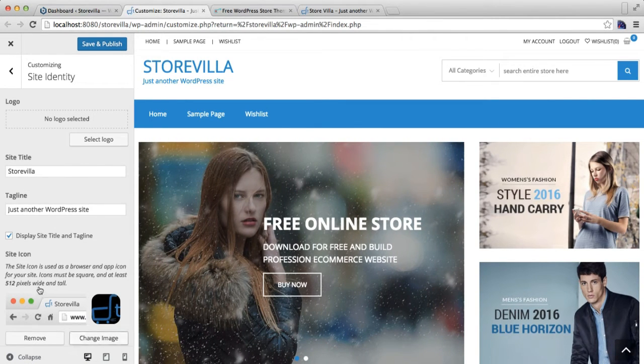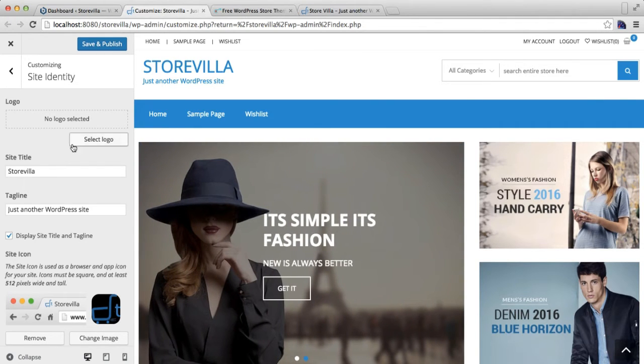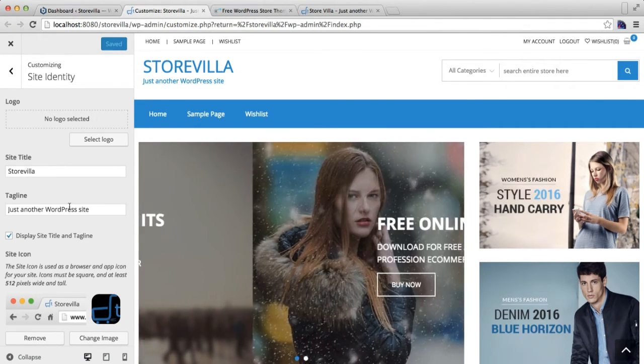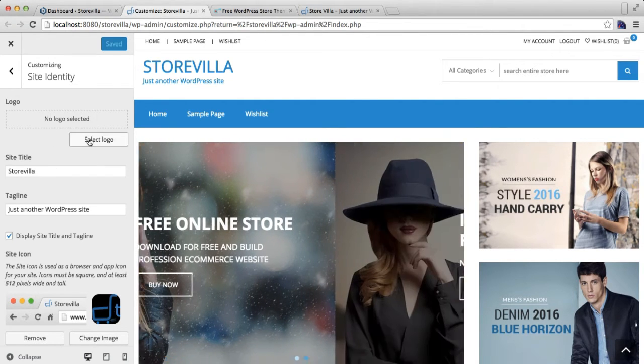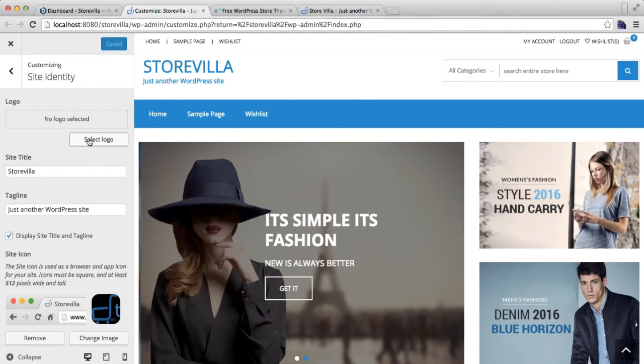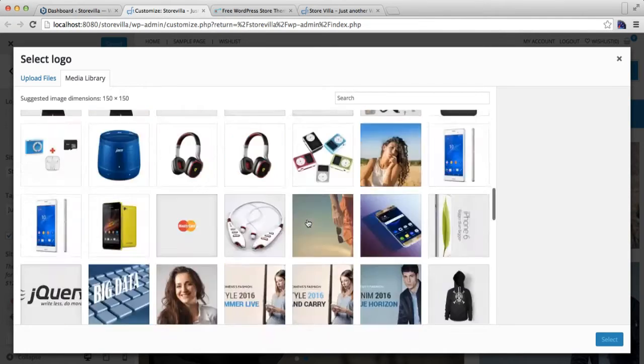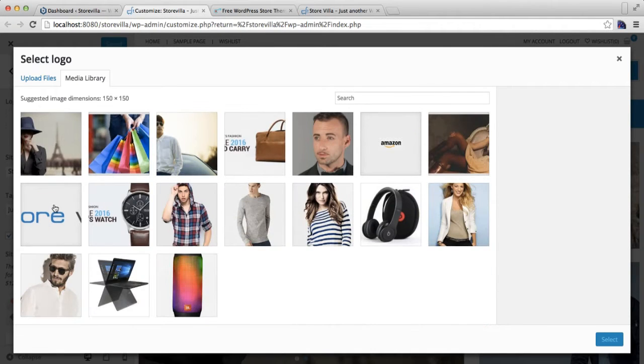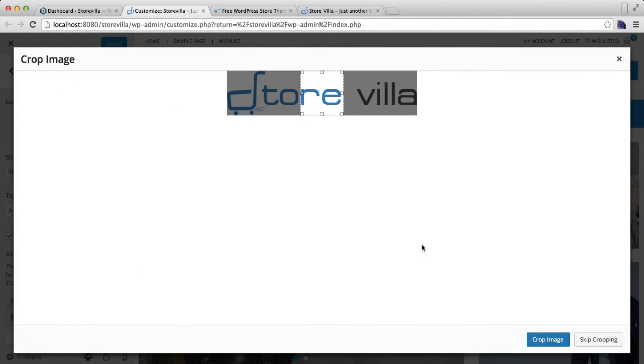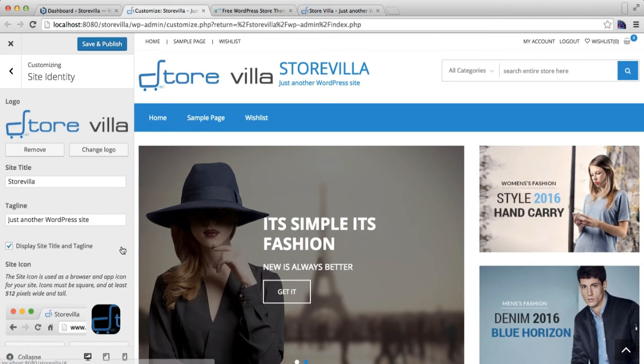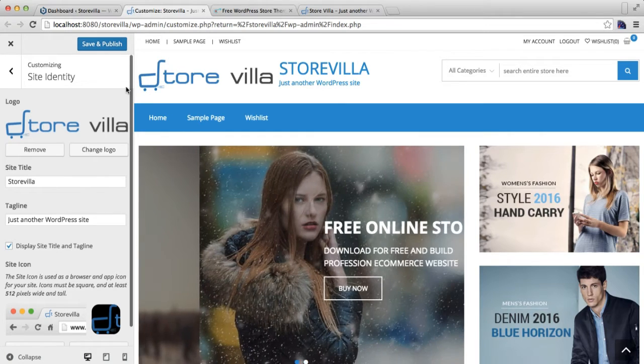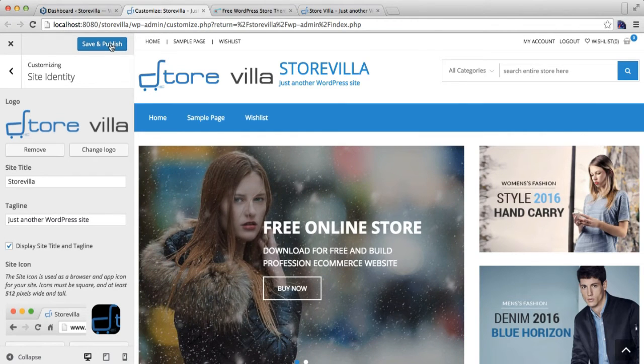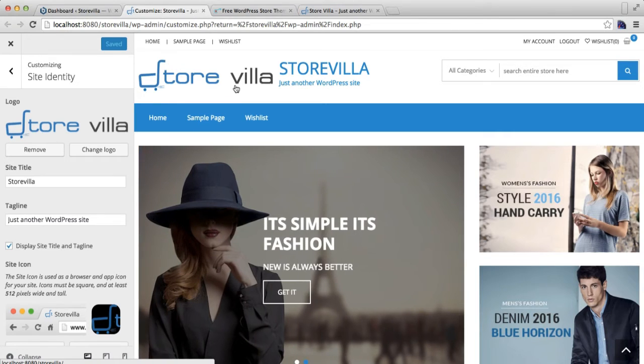Well, if you want a logo on your site, then you can upload it from here. Click on Select Logo and select an image. I'm not going to crop this image, I'm going to just skip cropping and publish it as it is. Click on Save and Publish.